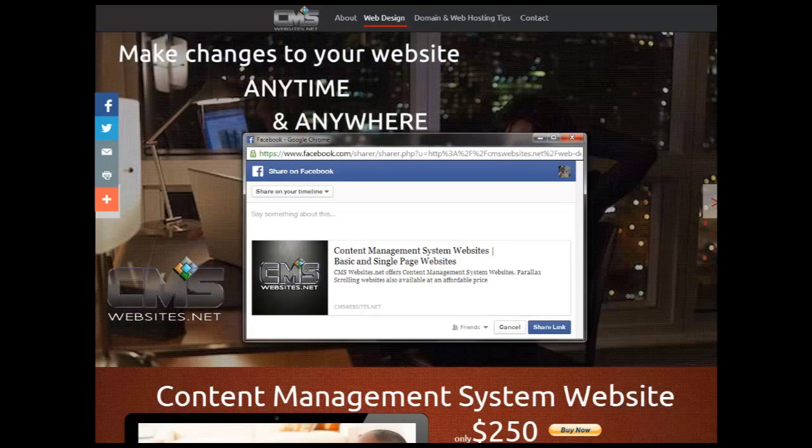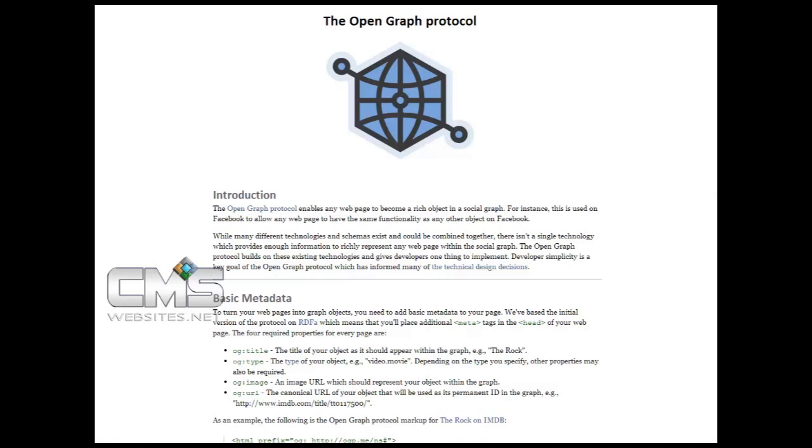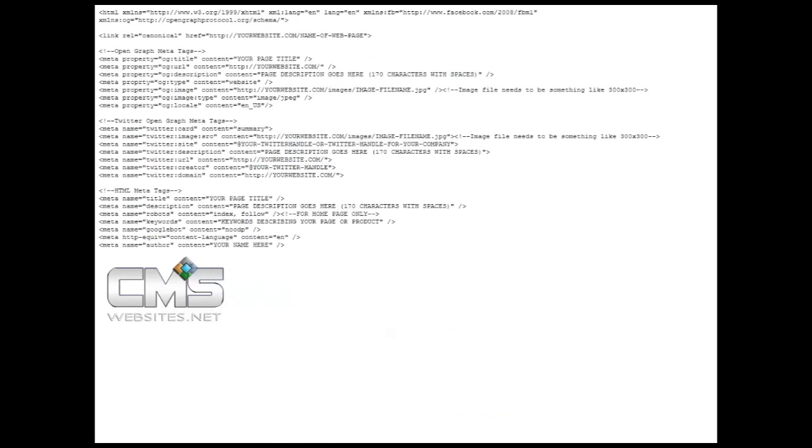And all of that is done with the OpenGraph protocol. You can read more about that at OGP.me, and here I also have a link in the description box where you can actually click that link, go to my website and you can actually copy and paste this information into any text editor.